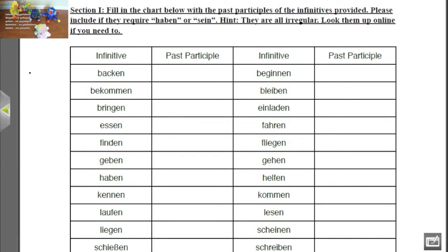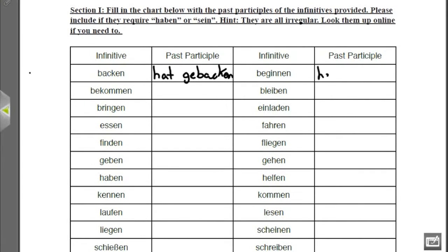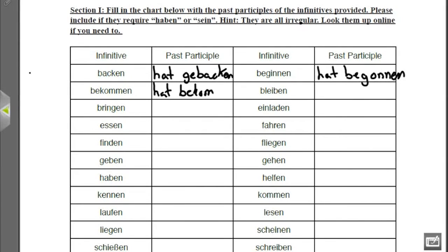The past participle of Backen is hat gebacken. It doesn't look all that irregular, but it does have an E-N at the end, and therefore it is categorized as irregular. Beginnen changes to hat begonnen — notice the O in the middle instead of an I, and we have an E-N at the end. Bekommen: hat bekommen. Two things happen here — if you have a B-E at the beginning of a verb, you do not have a G-E in the past participle, and also this one takes an E-N at the end.